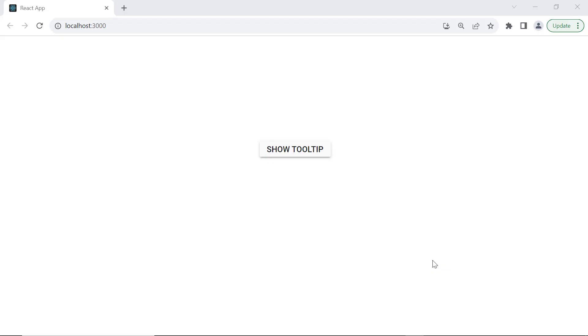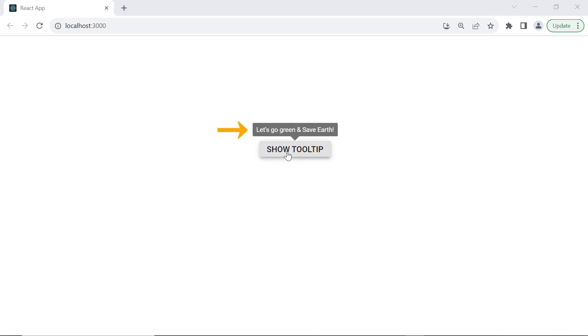You can see the button component with the text show tooltip, and when hovered over, it displays a tooltip. By default, the tooltip is placed at the top center of the target element.